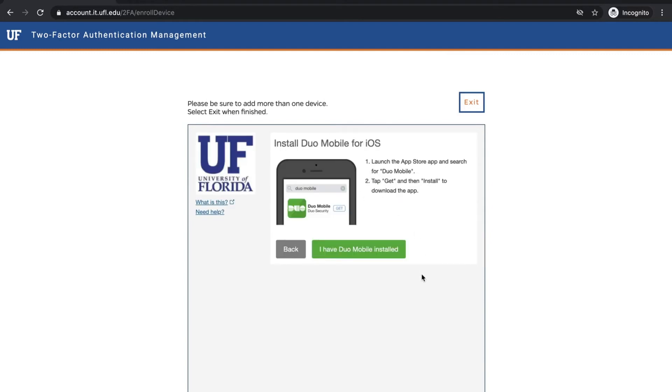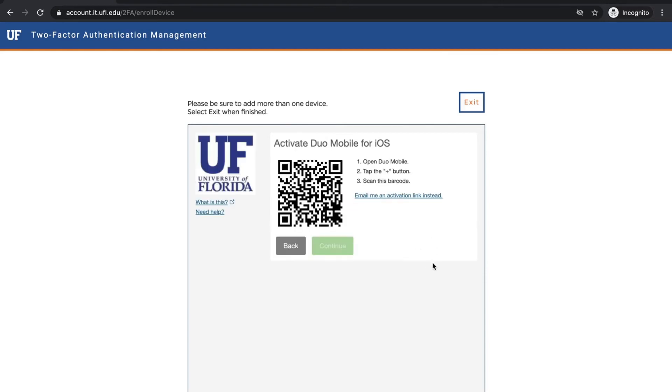If you already have the Duo Mobile app installed on the device, click I have Duo Mobile installed. If not, download the Duo Mobile app from the App Store.